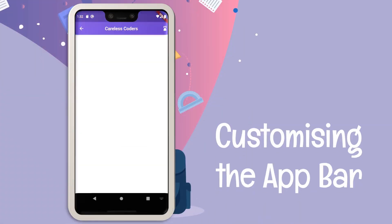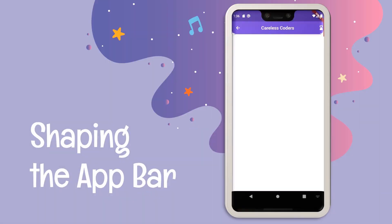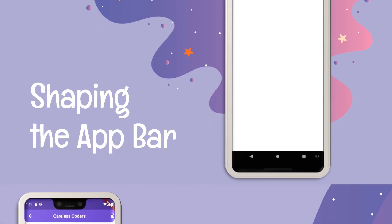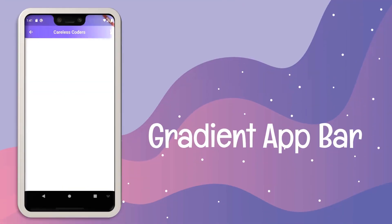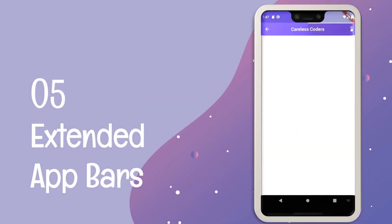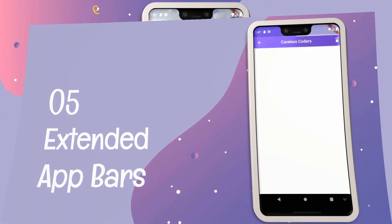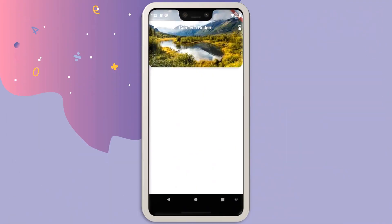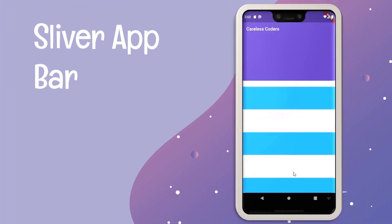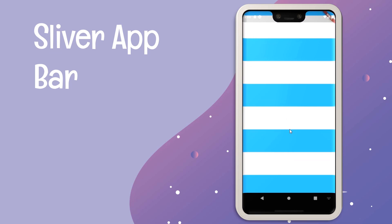In this series of Flutter app bars, we are going to be learning how we can customize it in various different ways — how we can add gradient to our app bar, increase its height, give it any shape we want, add image backgrounds to it, and much more. So make sure to check all the videos in the playlist.